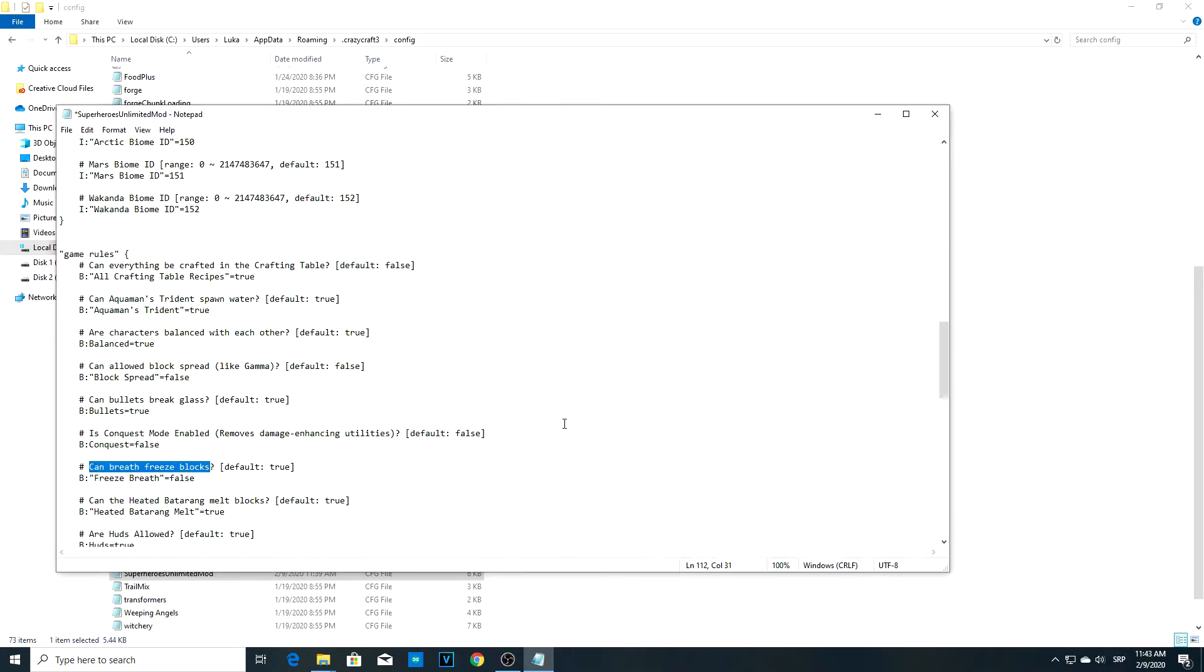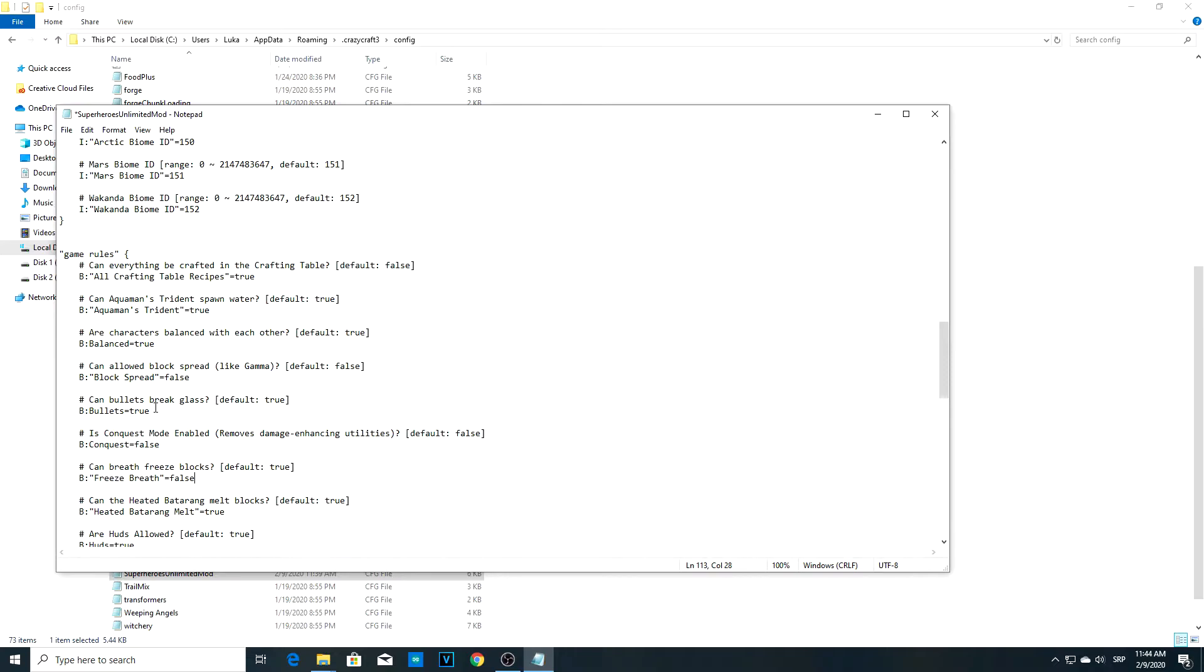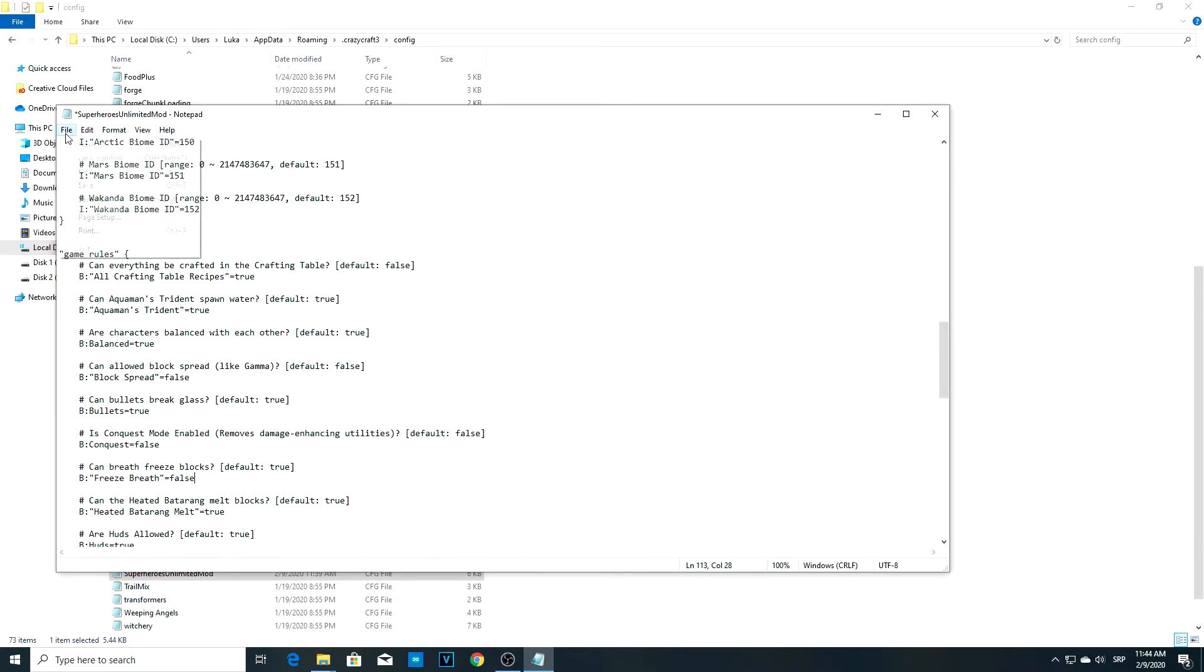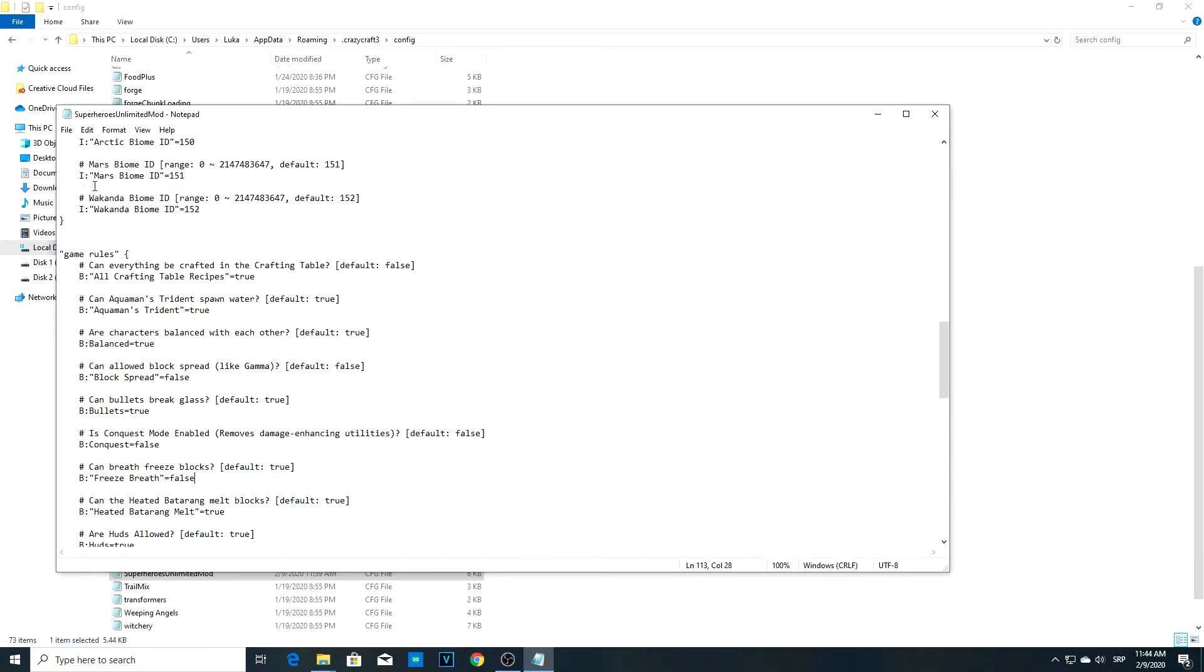If you want to change any other things, for example, Superman's ability is Frostbreath. It can freeze any block and you can destroy it. This might seem like cheating when it comes to bedrock, so you can change it to false. When you finish, just press File and then Save.